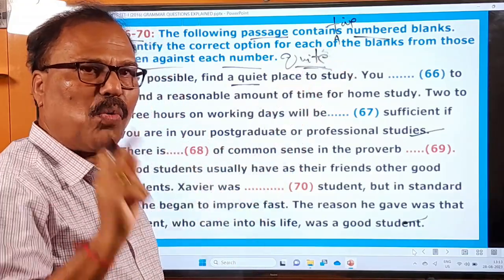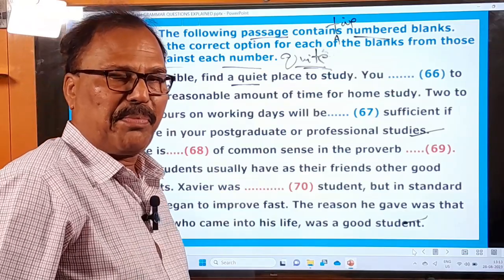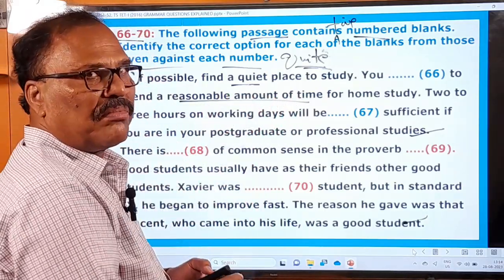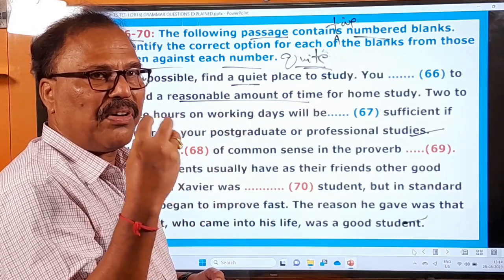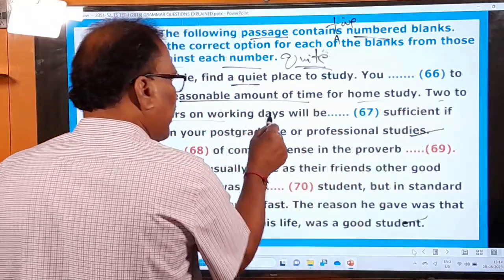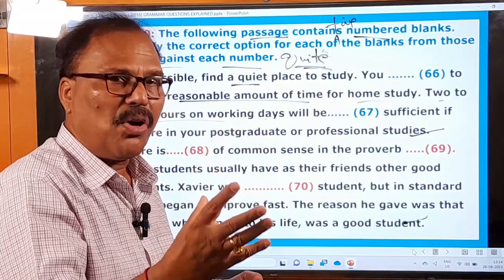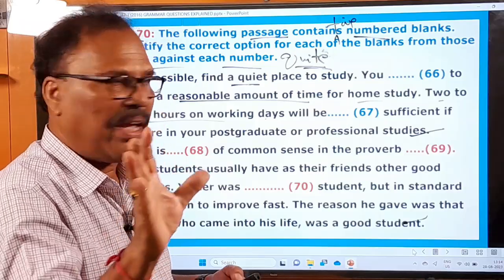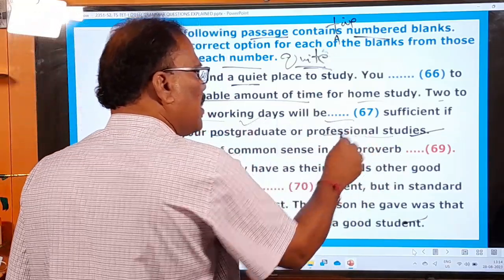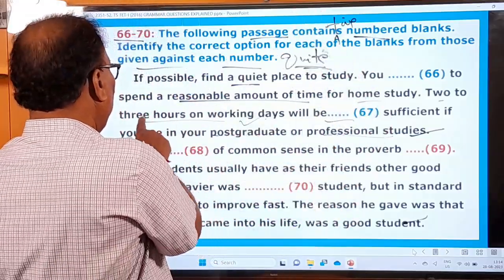You [blank] to spend a reasonable amount of time for home study. If you want to get through the TET examination, you must study for five to seven hours — not just one or two hours. Two to three hours on working days will be sufficient if you are an employee. For your postgraduate or professional studies and for your examinations, you must allocate two to three hours of study.